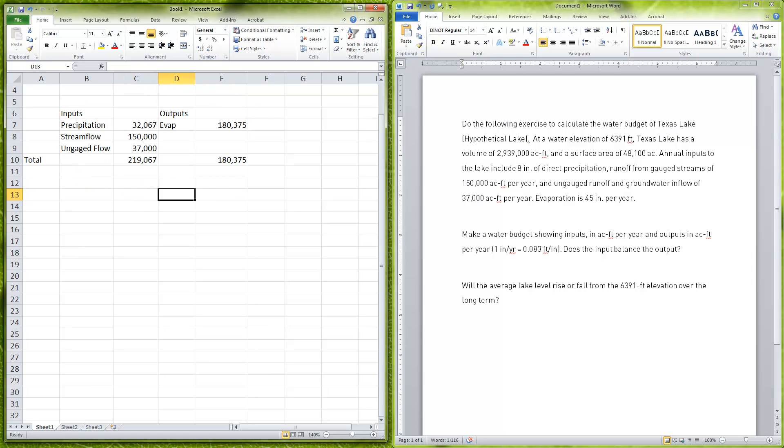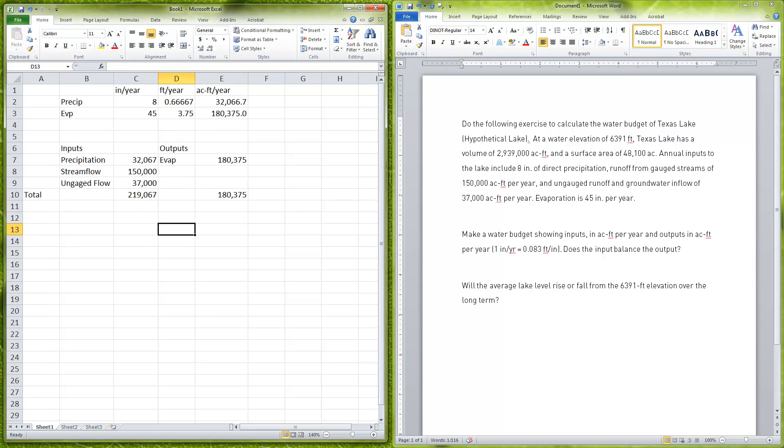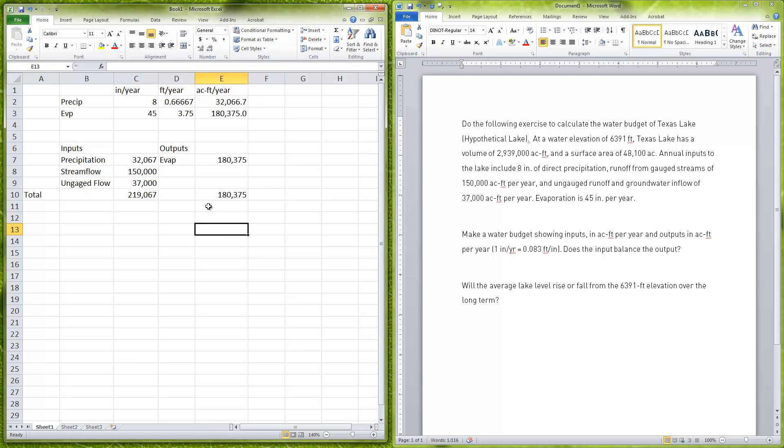That gives us our answer: inputs are greater than outputs, so will the average lake level rise or fall over the long term? Because our inputs are greater than our outputs and our only output currently is evaporation, the lake level will rise.